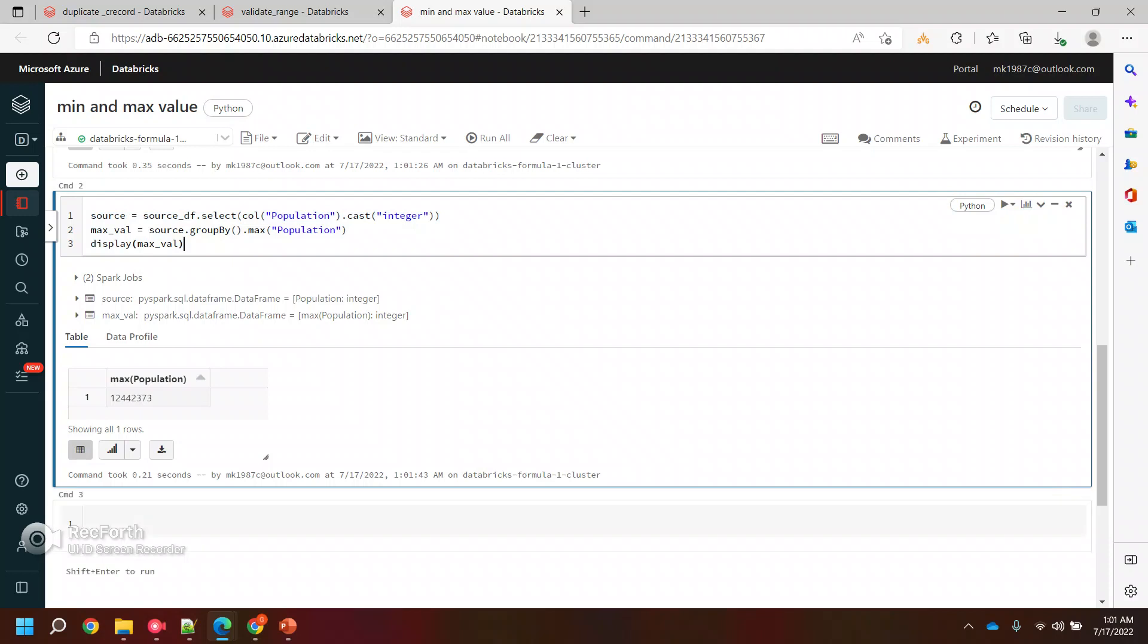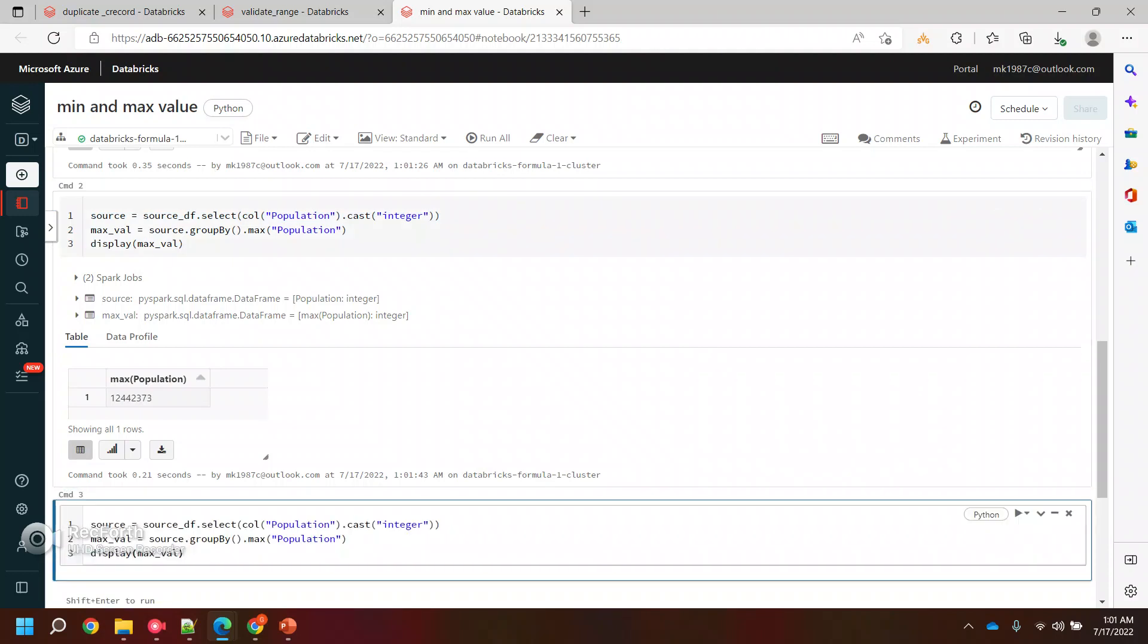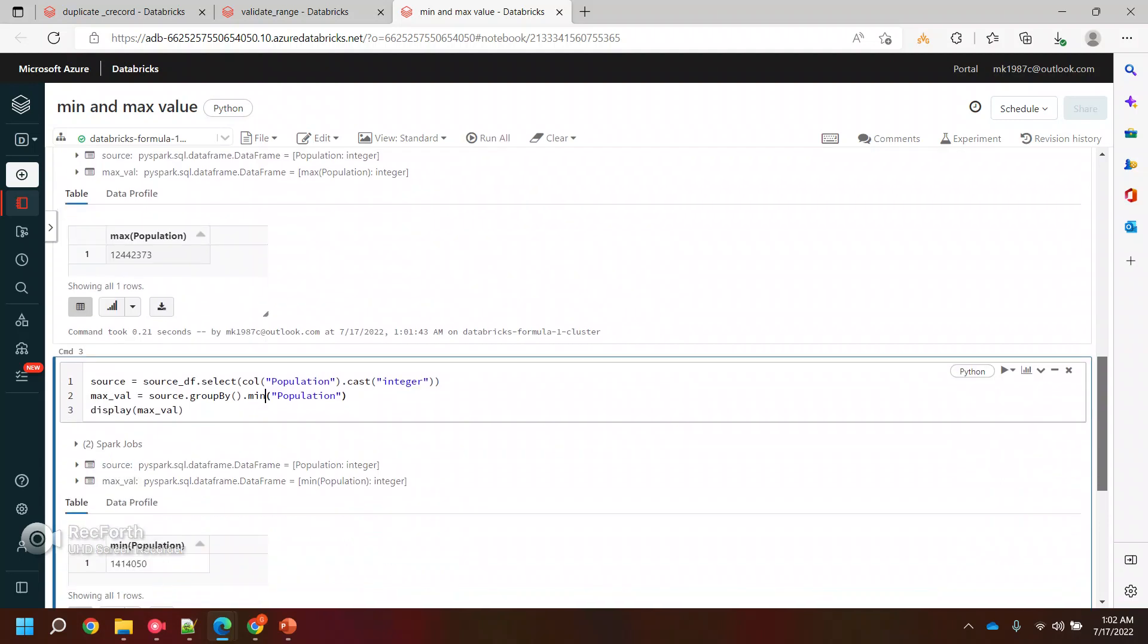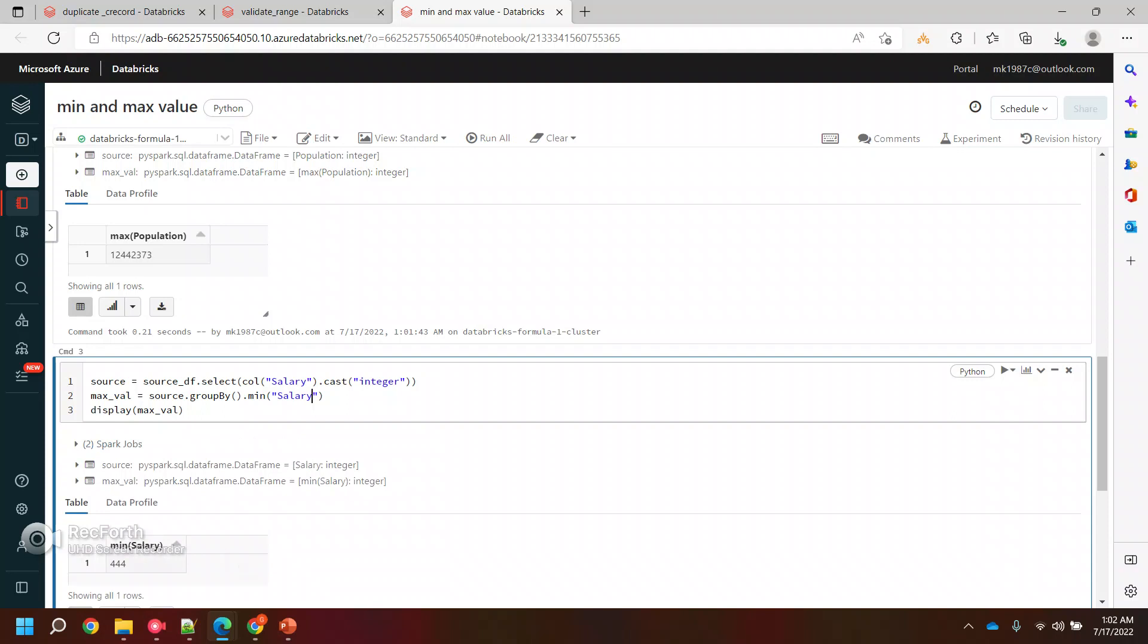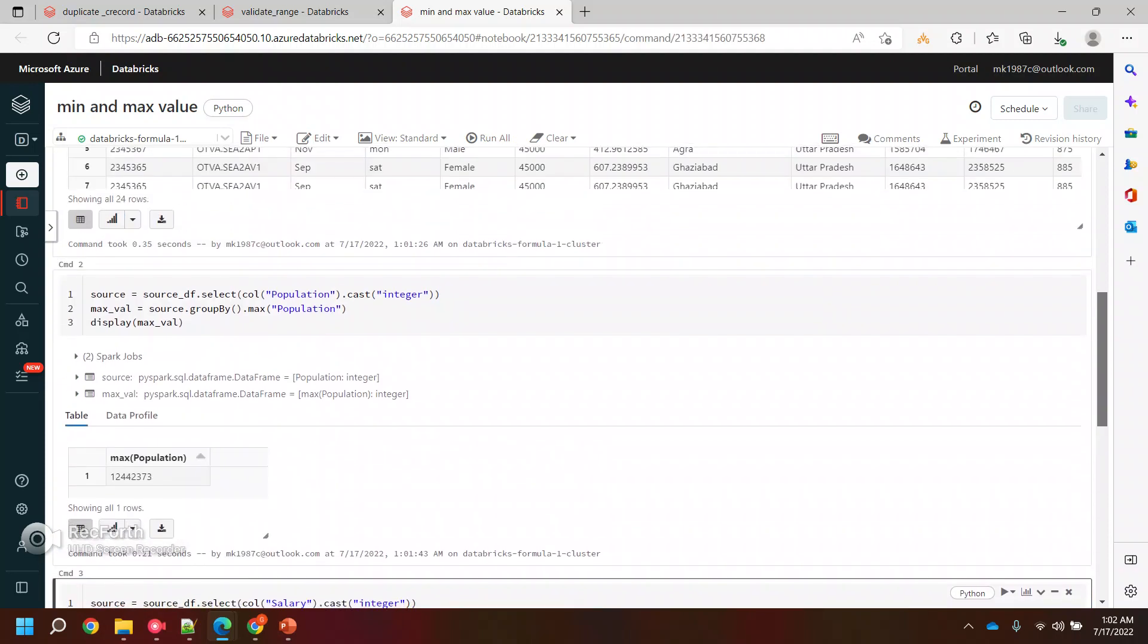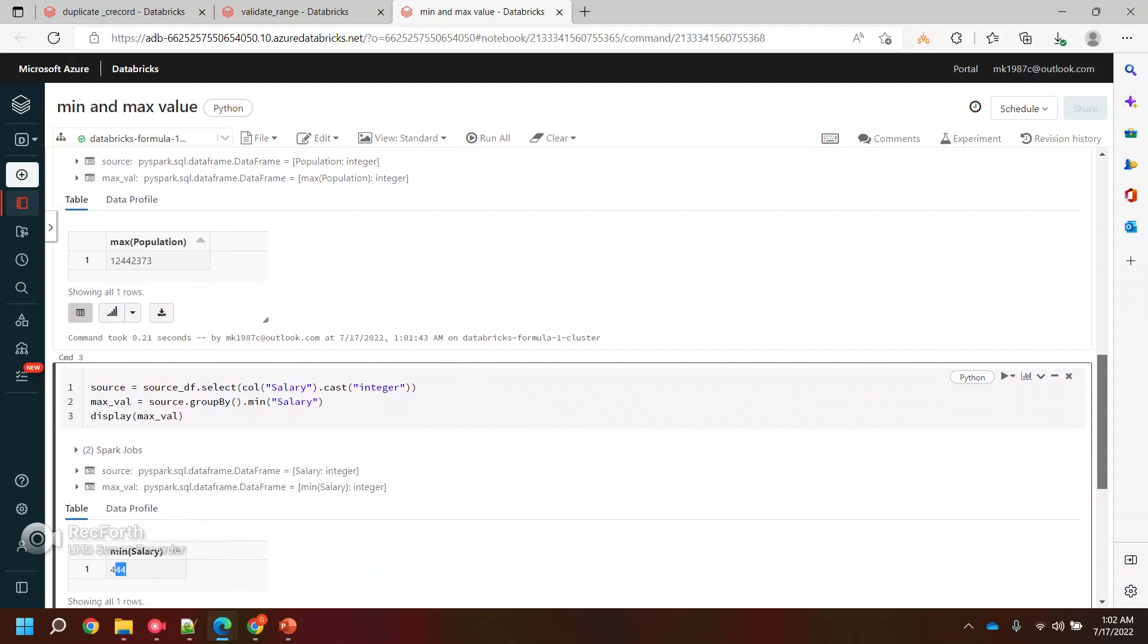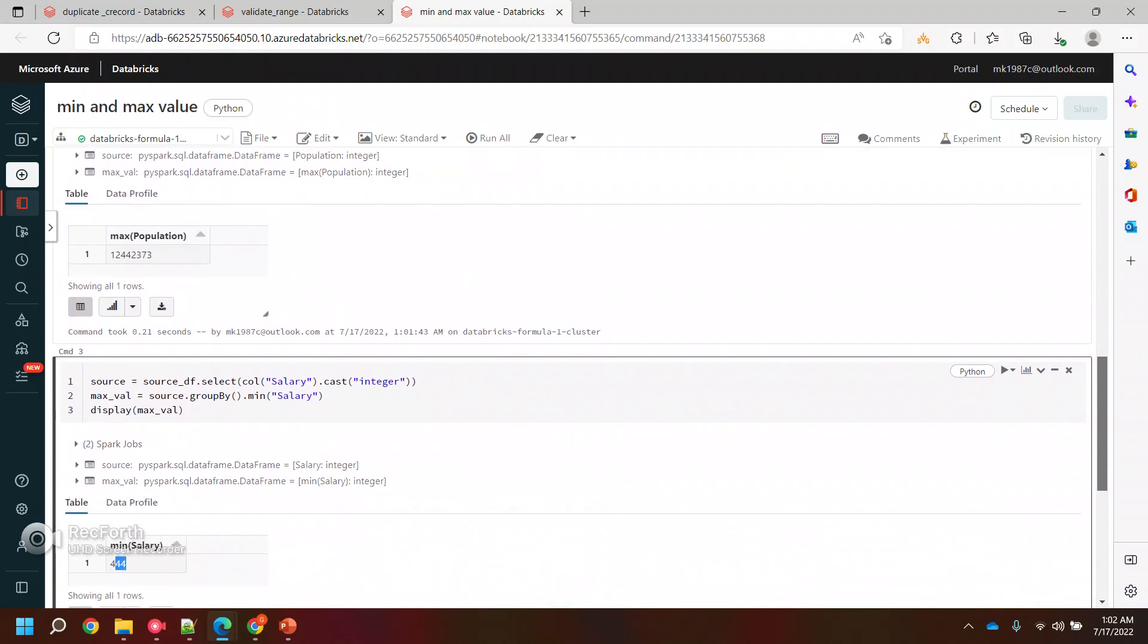Let's say salary, because we know salary we have in three digits somewhere. Yeah, so this is the minimum value. This is how you can find the minimum and maximum value from a column in the dataframe. Thank you!